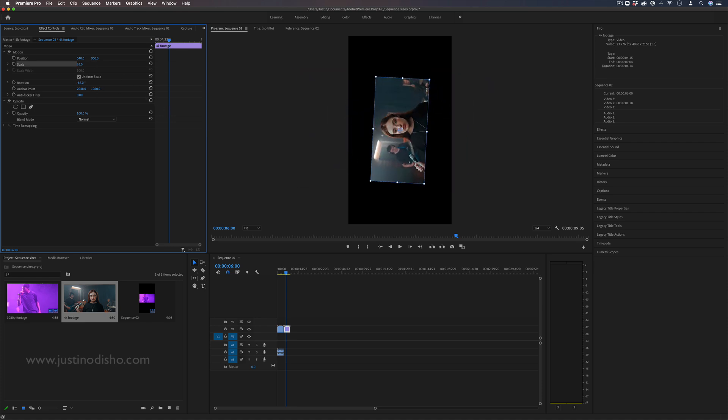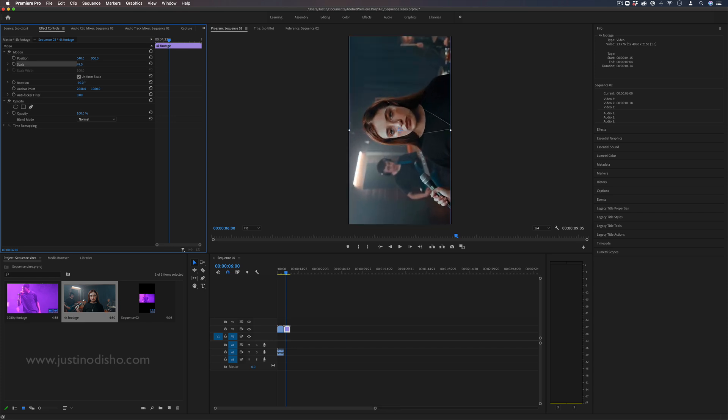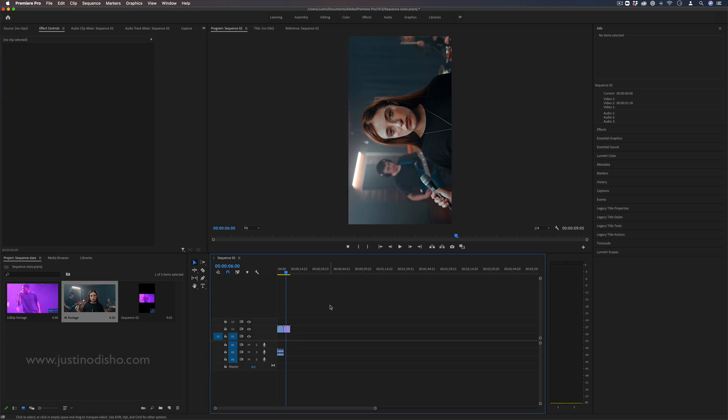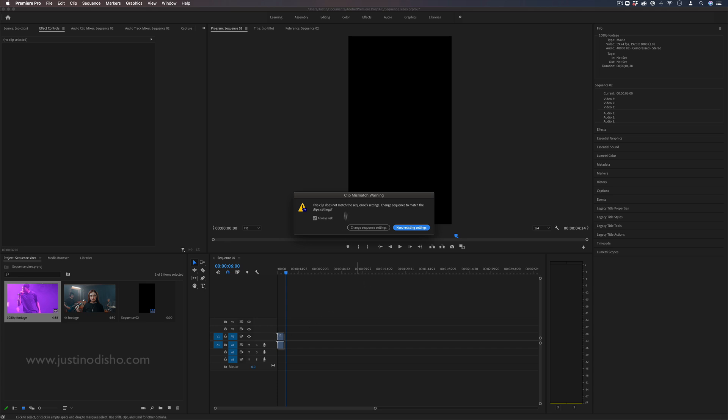You can also rotate things negative 90 degrees if you did want to fill it in and just have people flip their phone or something. But the point of this video is not vertical videos. It's showing you that. Now what if when that warning came up I was to click change sequence settings.